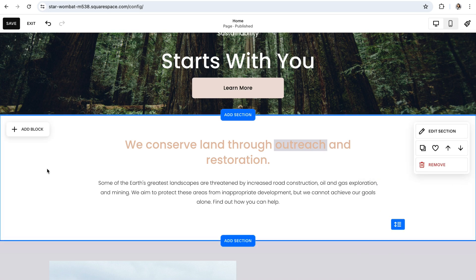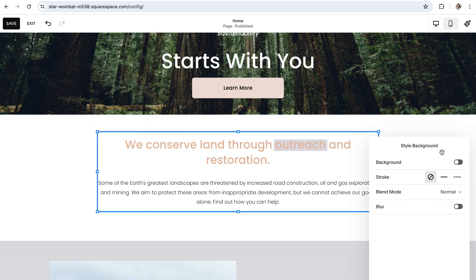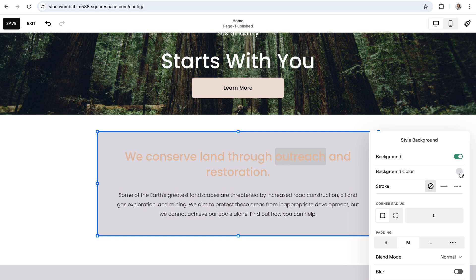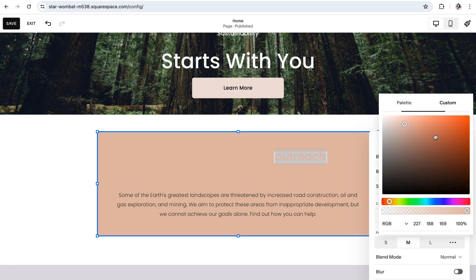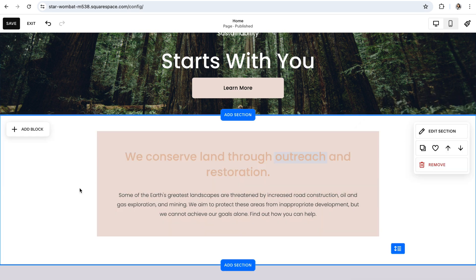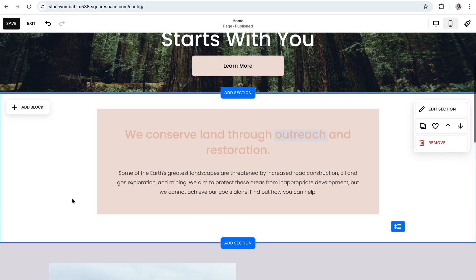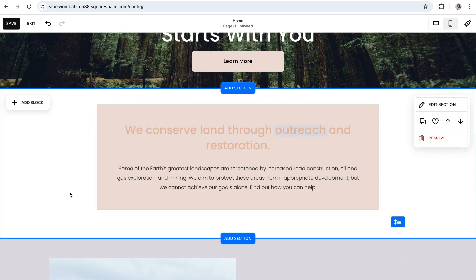If you want to take things even one step further, you can add a unique background color to a text block. Click on the text block and then click on the little style background paint bucket icon. Toggle on the background option, click on the color swatch next to background color, and choose a color from your palette or from the custom color picker. You have now made all of those beautiful changes that are completely independent of your color palette and color themes and will only apply to that one section.